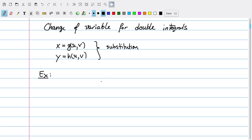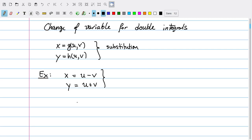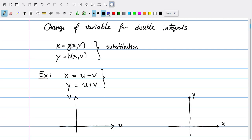As you might notice right away, the substitution can be a lot more intricate. For example, let's consider the substitution x equals u minus v, and y equals u plus v. We can think about what this does as a function. Before, our transformation was going from the u-line to the x-line, but now it's going to go from the uv plane to the xy plane. So I've drawn my uv plane and my xy plane, and I'm thinking about the function as a function from the uv plane to the xy plane.